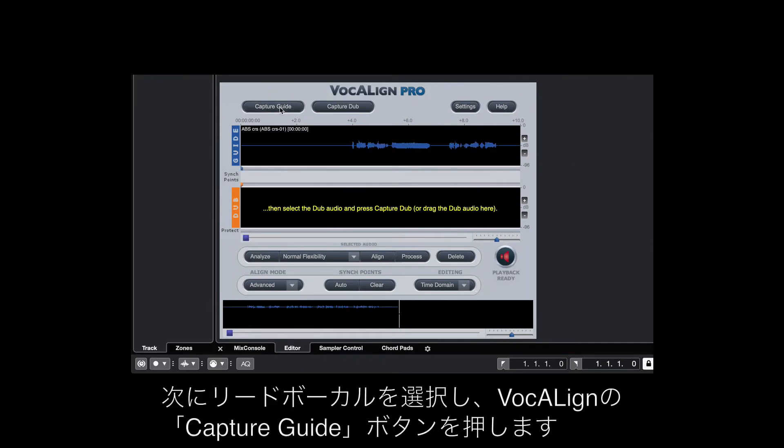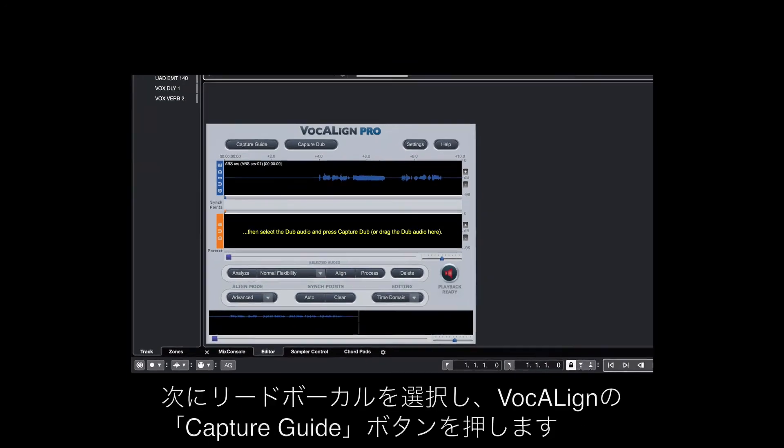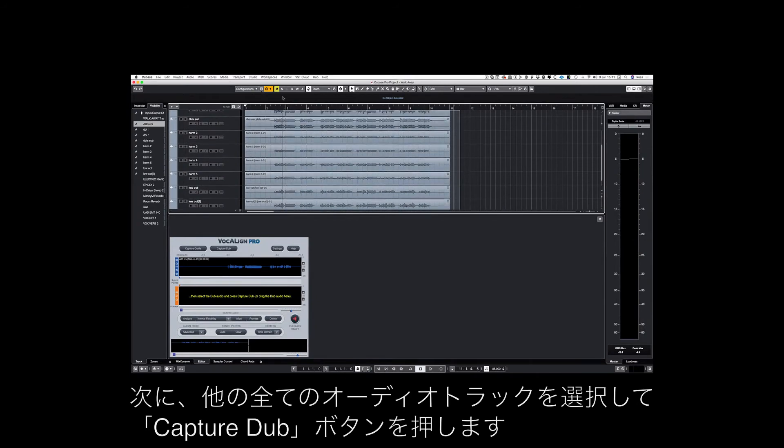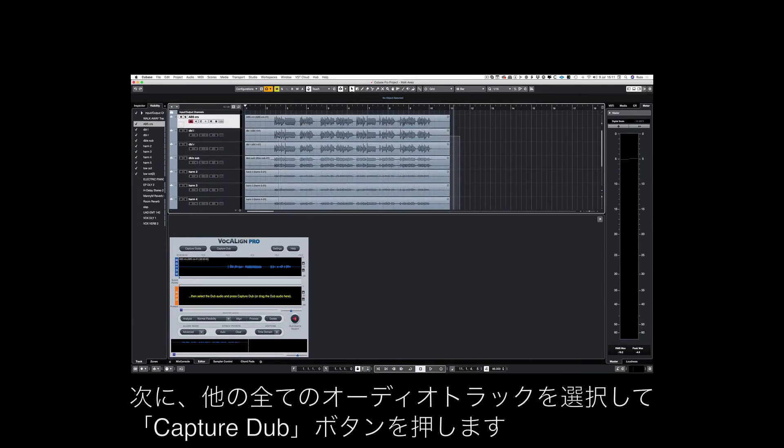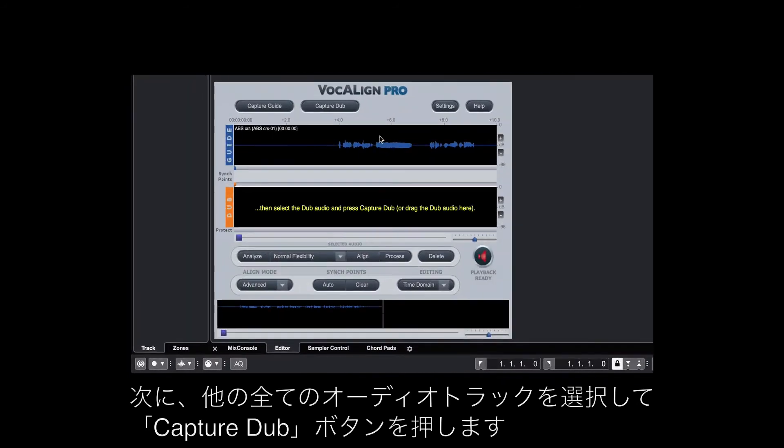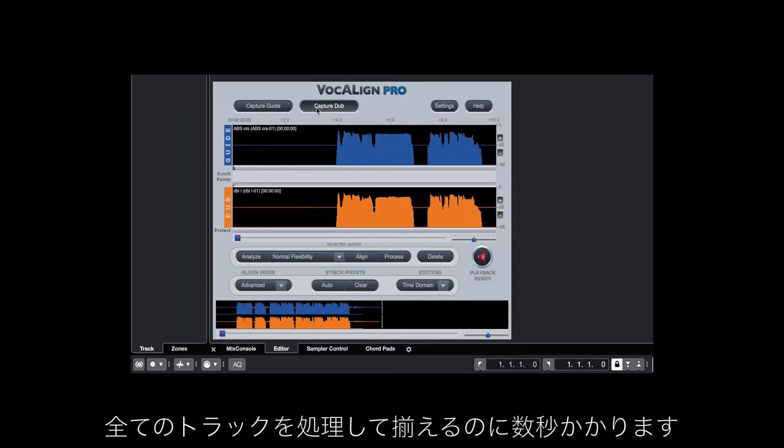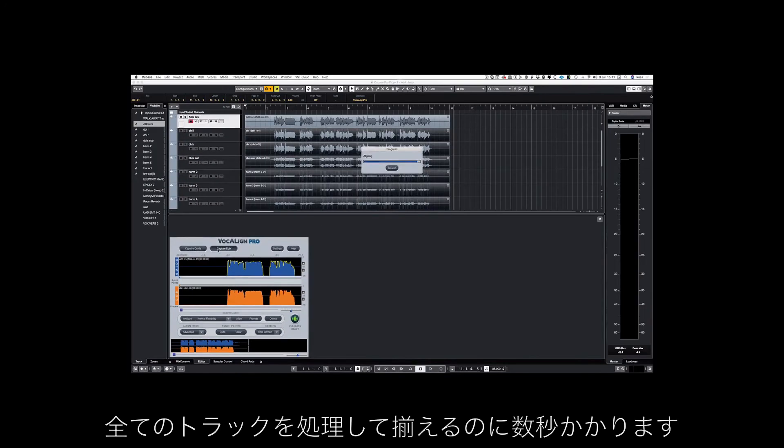Next we select the lead vocal and hit the Capture Guide button in VocAlign. Then we select all the other audio tracks and hit the Capture Dub button. It will just take a few seconds to process and align all the tracks.